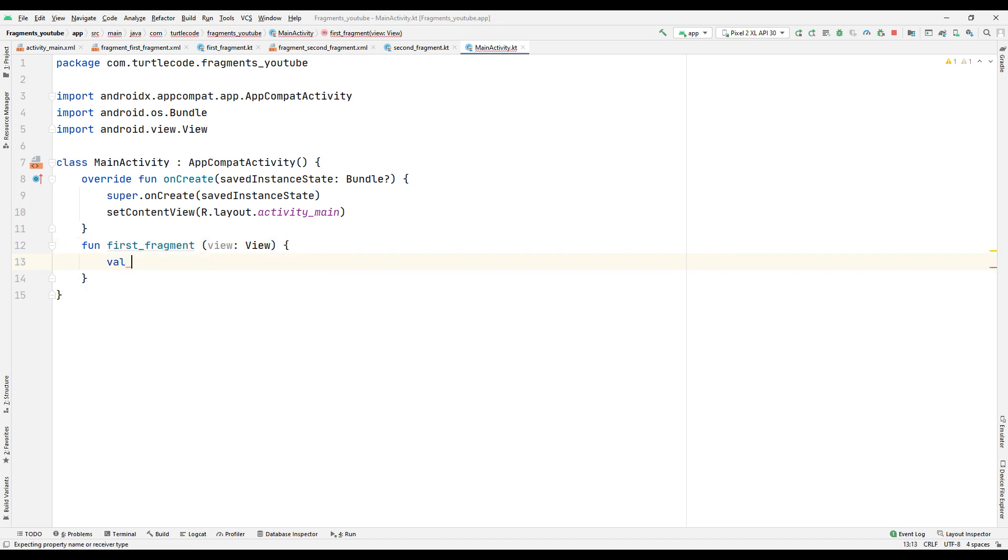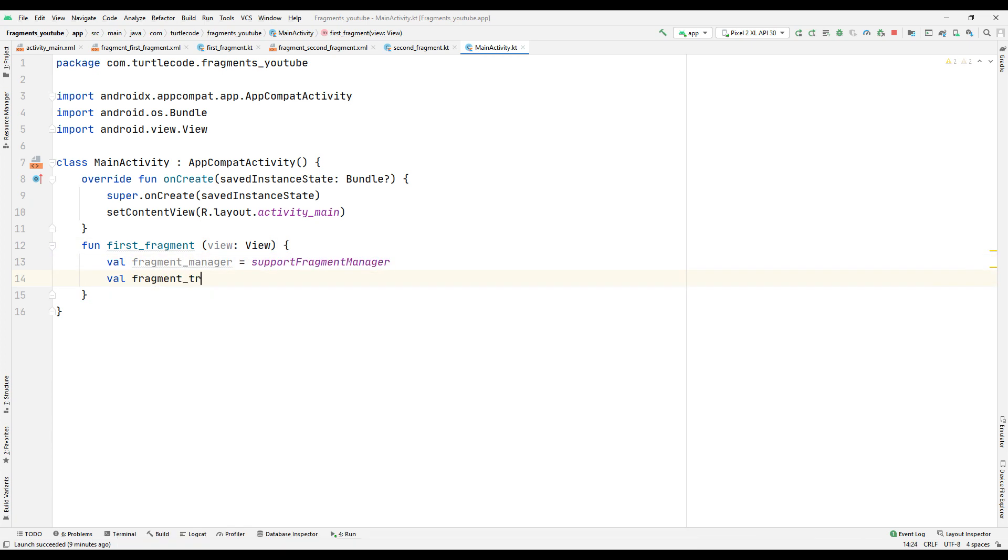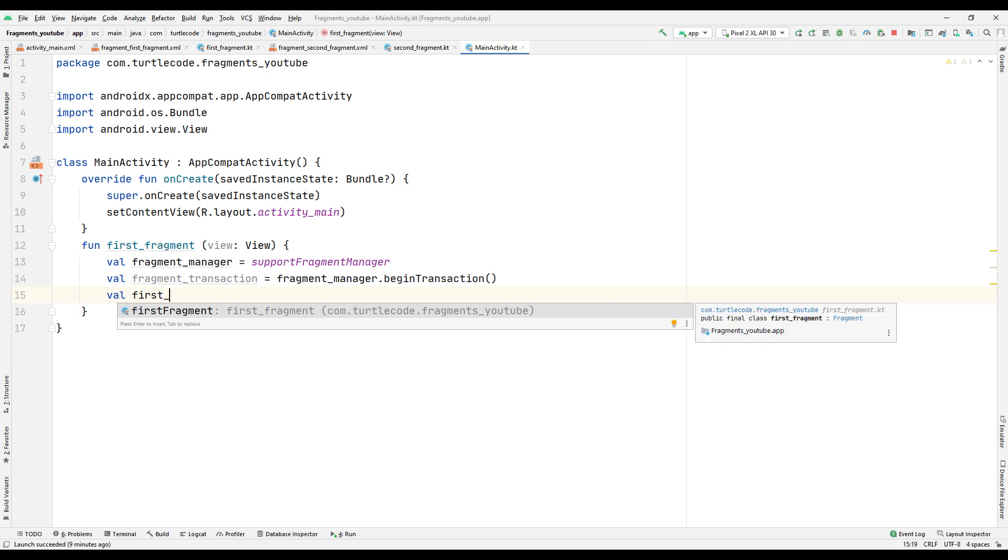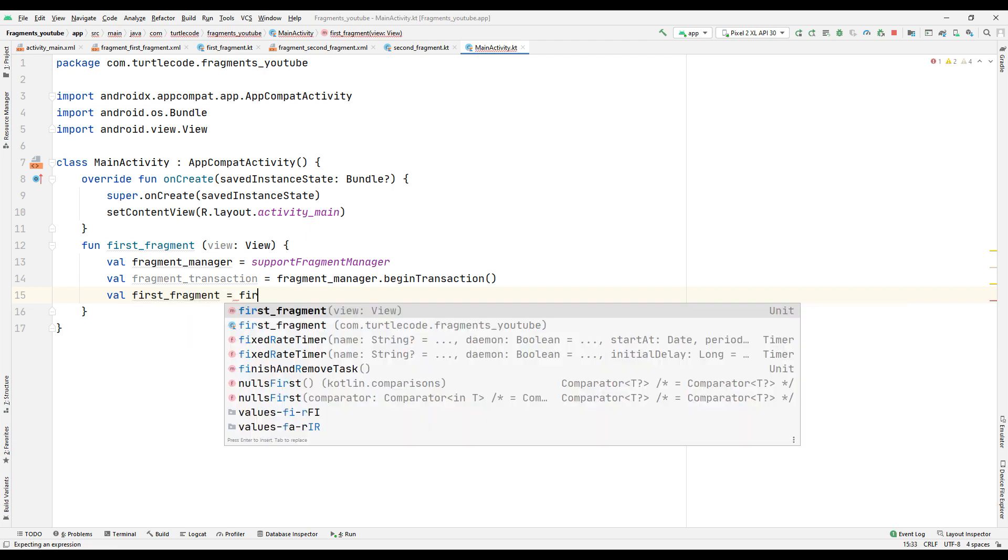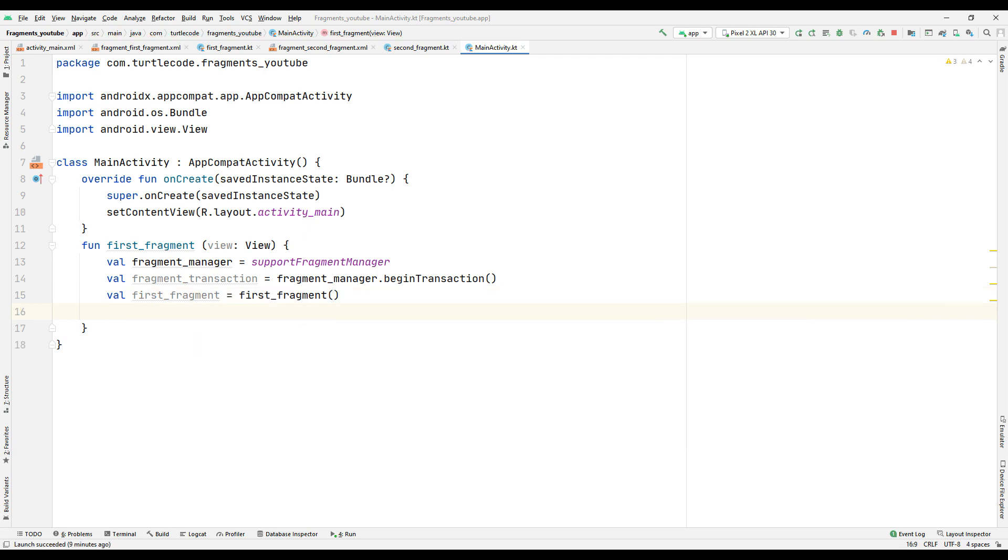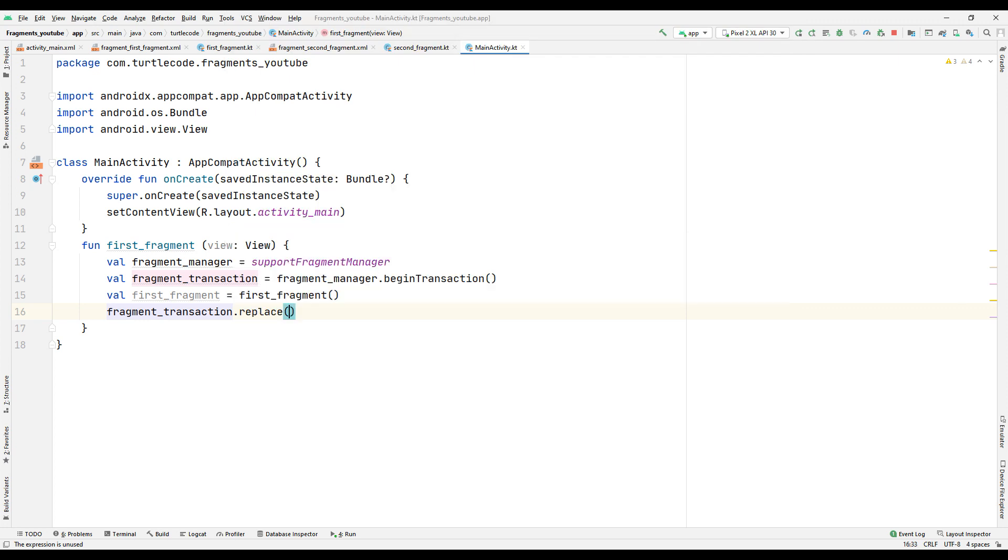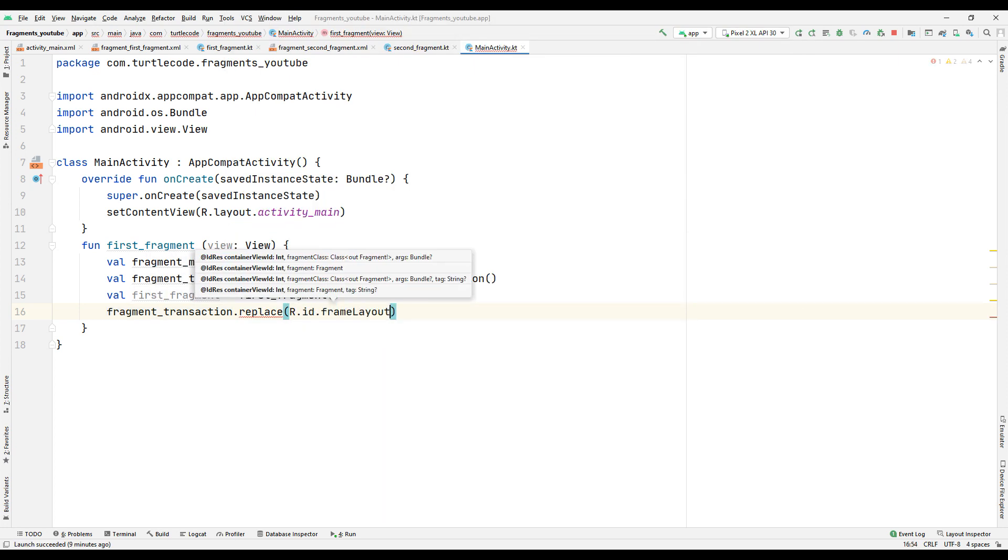Create the necessary variables for the fragment settings inside the function. Sync the first fragment to a variable. Navigate to the first fragment using the transaction property.